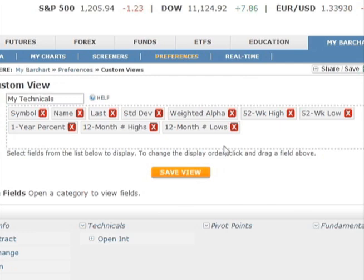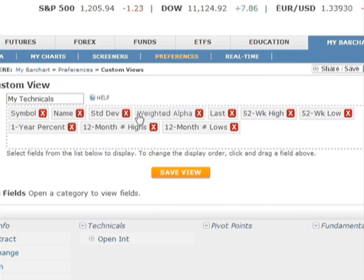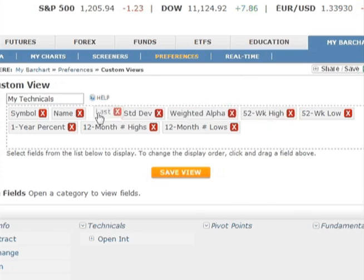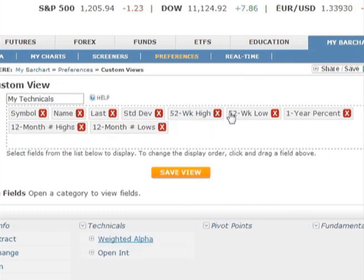Now, what if you want to rearrange the fields? All you need to do is drag and drop the fields in the preview area. Left-click your mouse and hold as you drag the field to where you want to place it, then drop it in place by releasing the mouse button. If you decide you don't want one of the fields selected, just click the red X. The data field is placed back in the category from which it came.